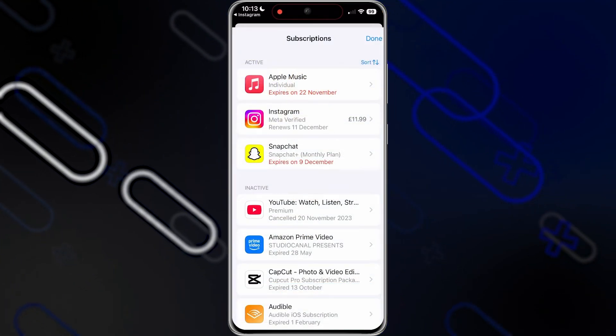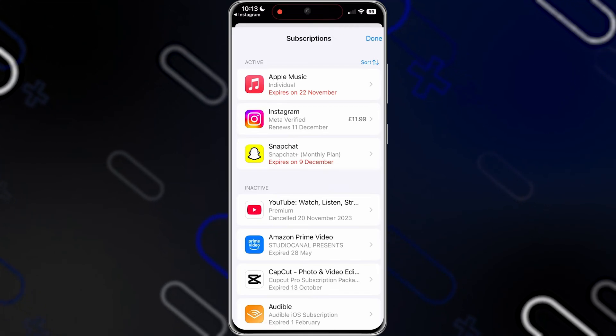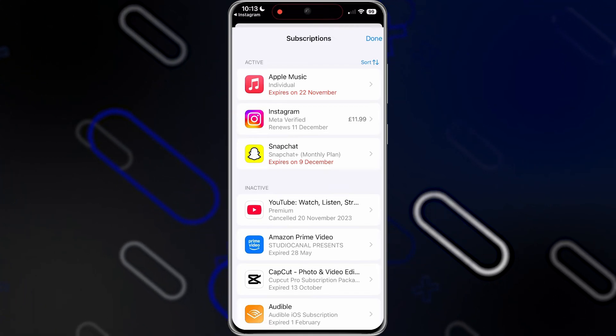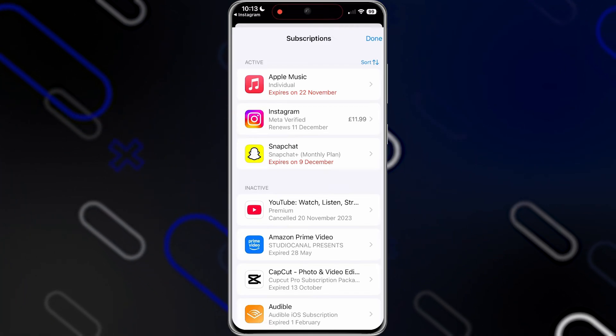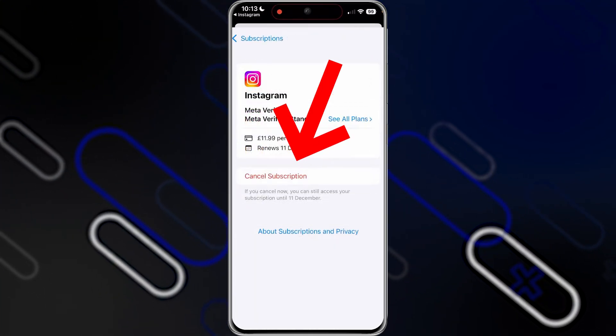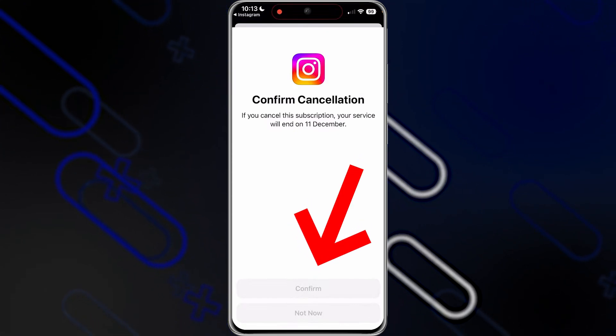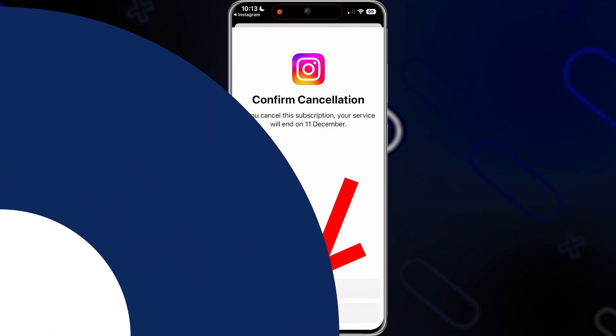Then it will redirect you directly to the App Store or Play Store, whatever you are using. Tap on Instagram, then click on Cancel Subscription, then click on Confirm, and you're all done.